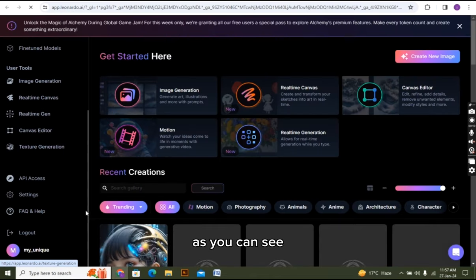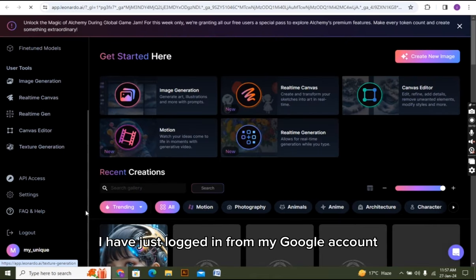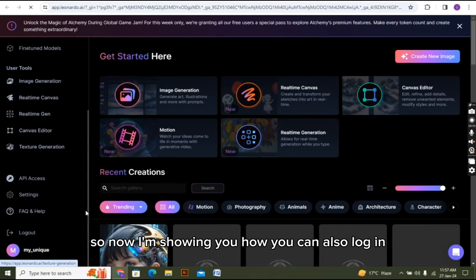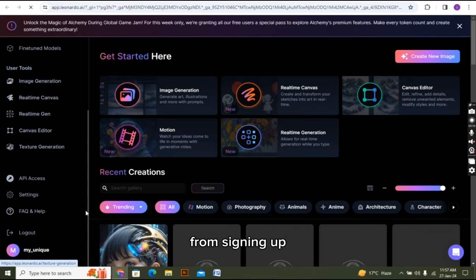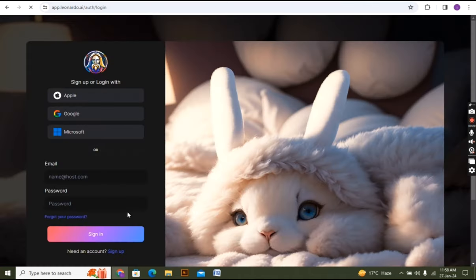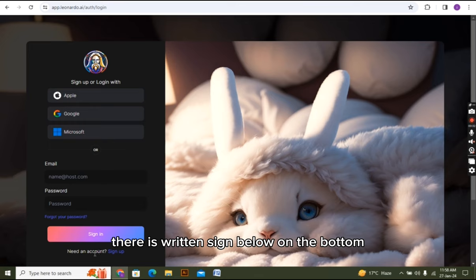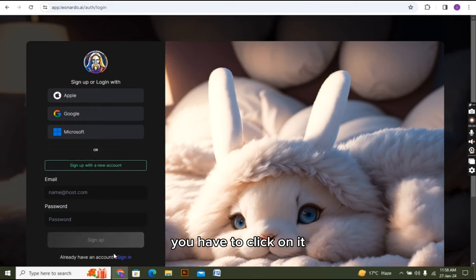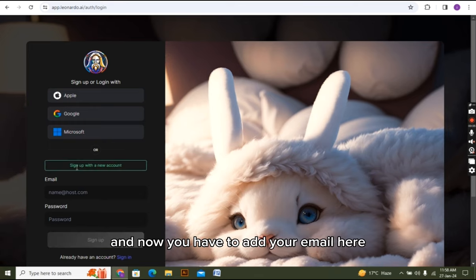As you can see I have just logged in from my Google account, so now I am showing you how you can also log in from signing up. I am going back, and now as you can see there is written sign up below on the bottom. You have to click on it.